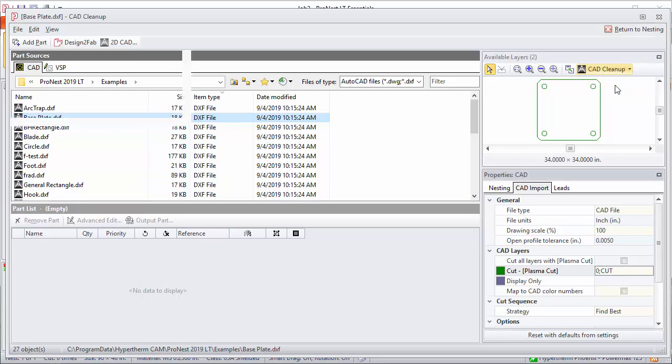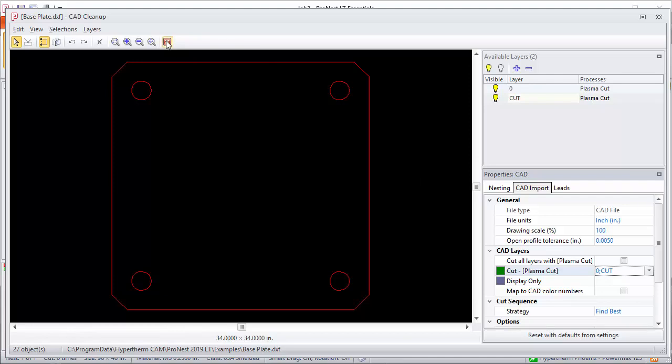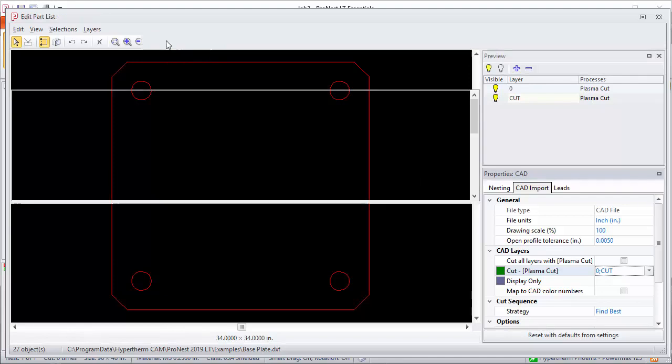Here's that part. You can do things like adjust layers in here, delete geometry. This is basically a light CAD editor that comes with the program. We won't make any changes.